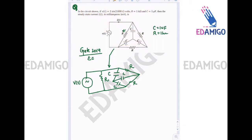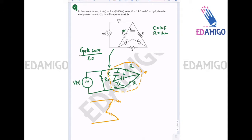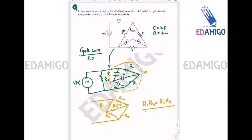Now if you look at this, it is a bridge — a balanced bridge. I've already explained what a balanced bridge is in the other lecture series on previous year network theory questions. A balanced bridge is when R1 × R4 = R2 × R3, then no current will flow through R5. Or if there are impedances, then Z1 × Z4 = Z2 × Z3 and no current flows through Z5.